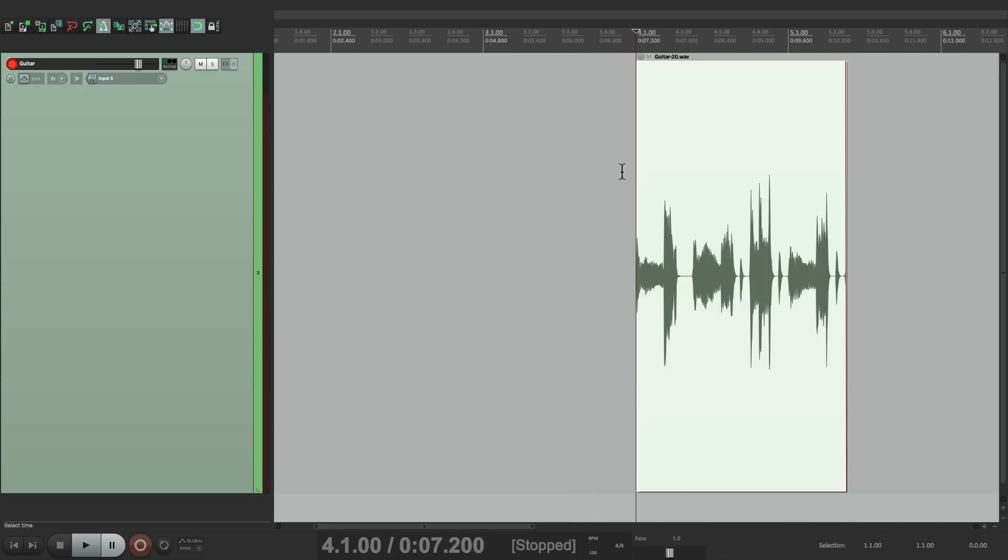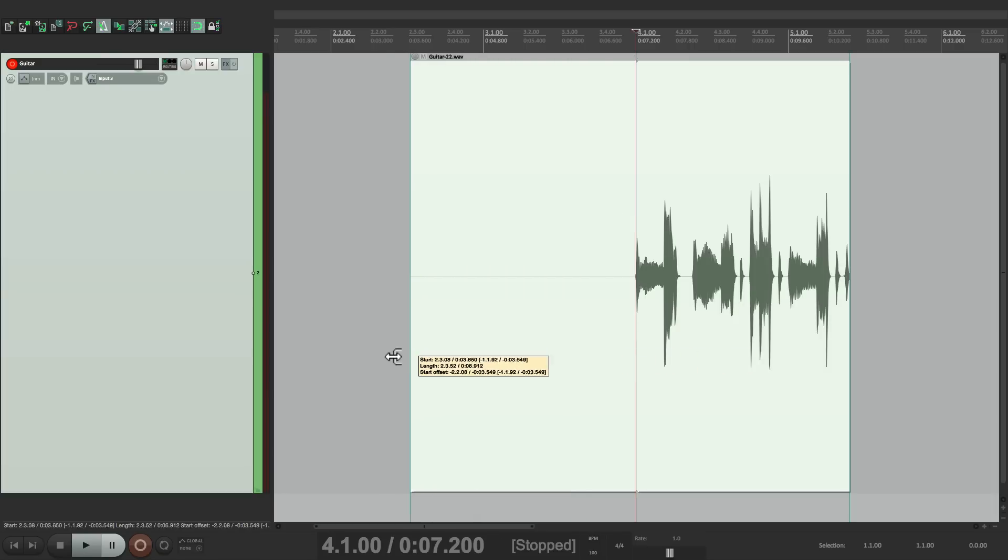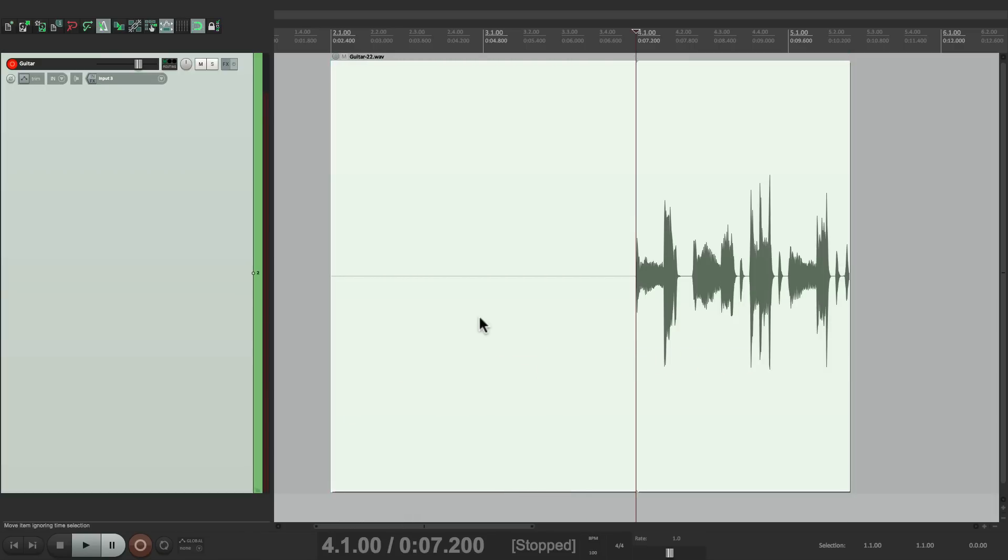Because my recording point was not until bar 4, that's where it punched in. And if we pulled this back by trimming it, we don't see any audio there, because it didn't actually record until bar 4.